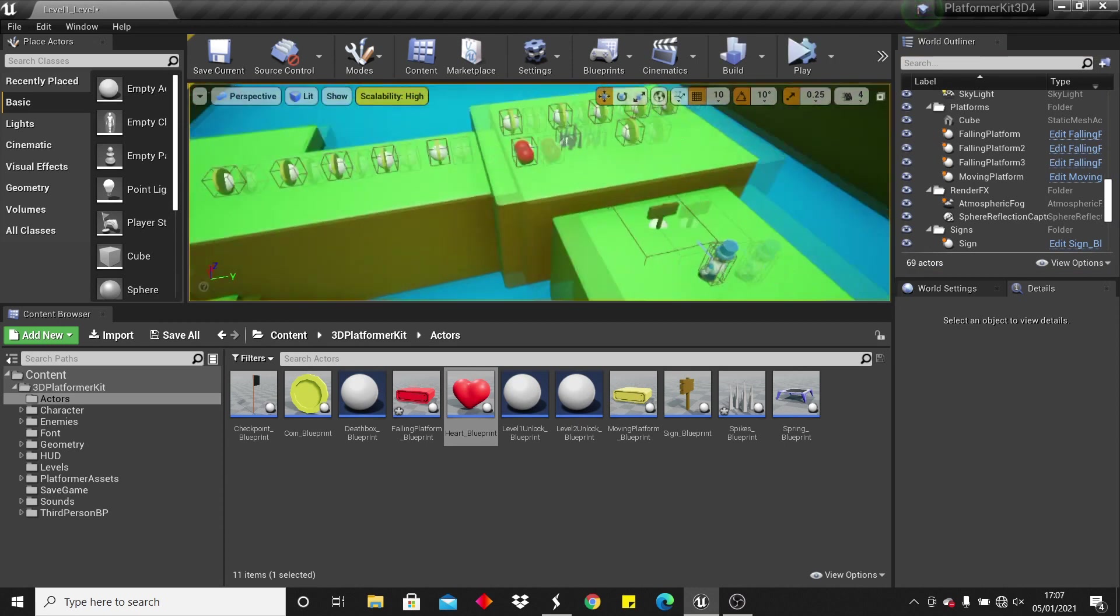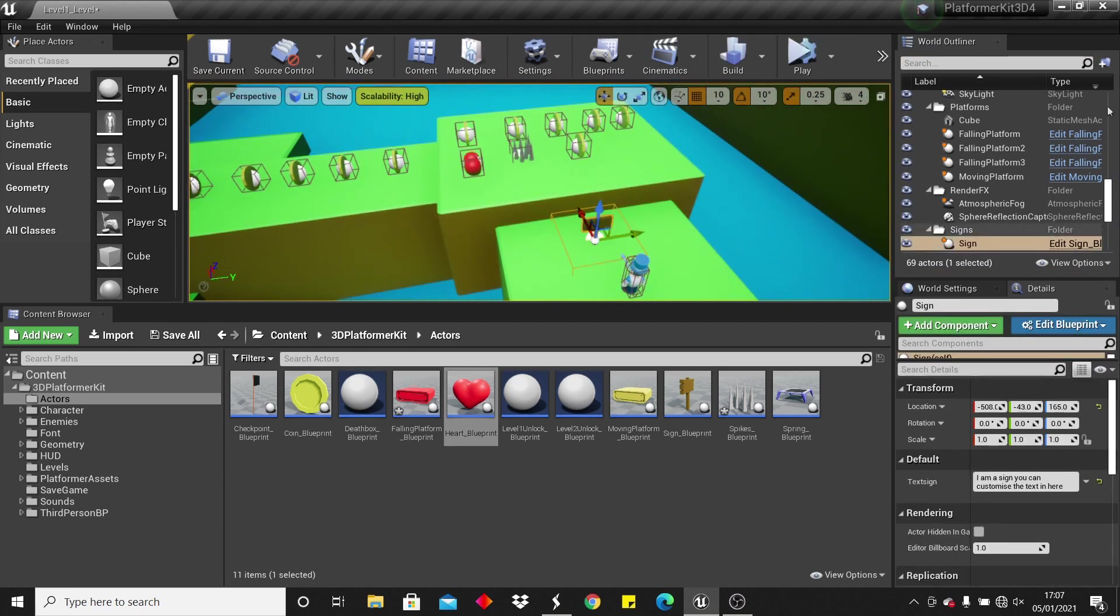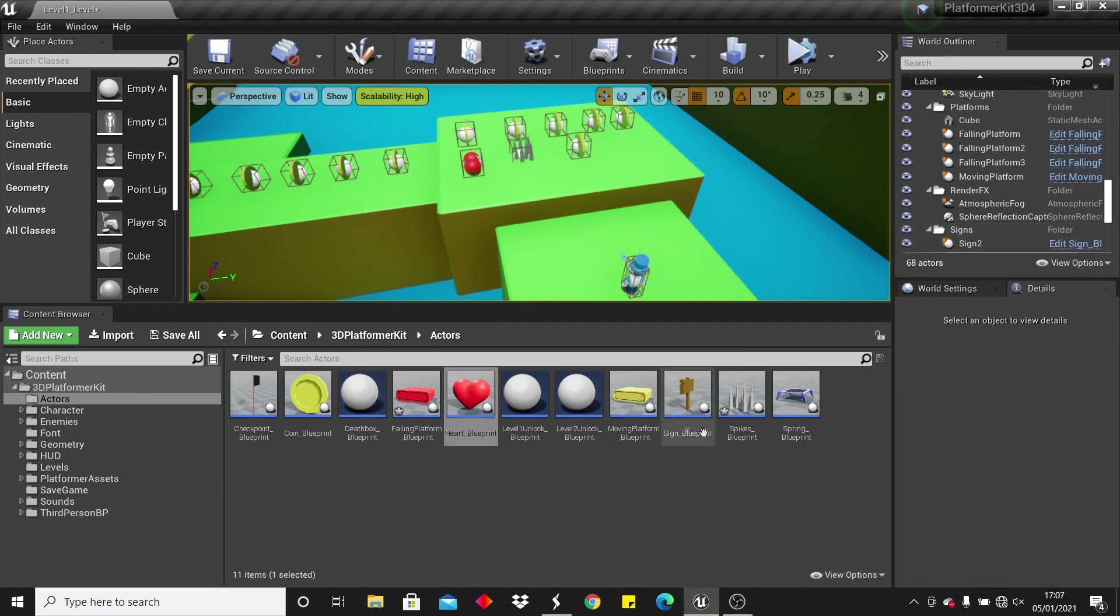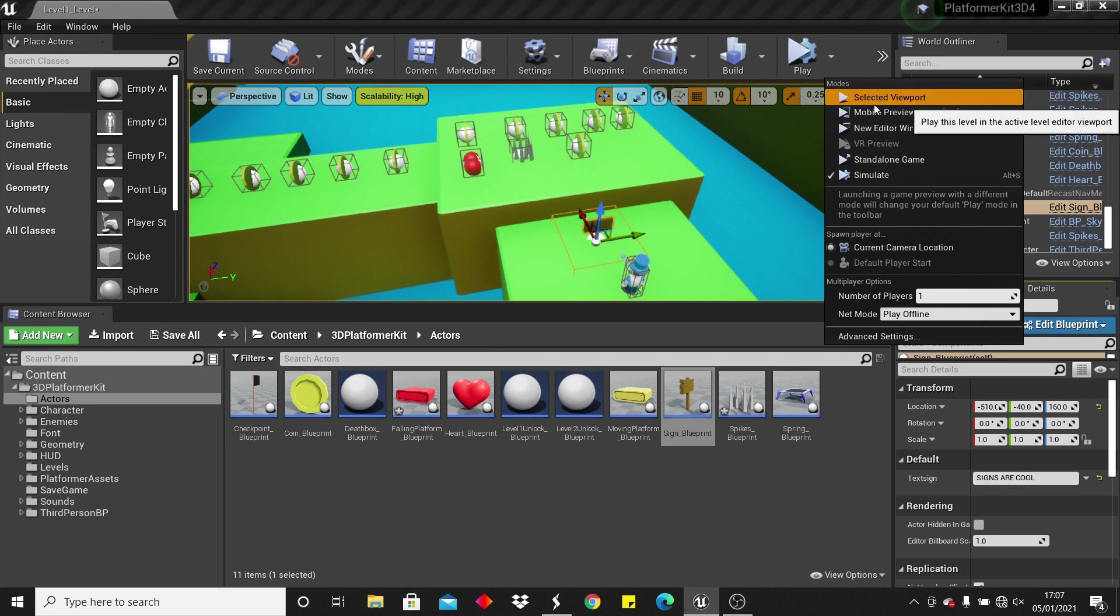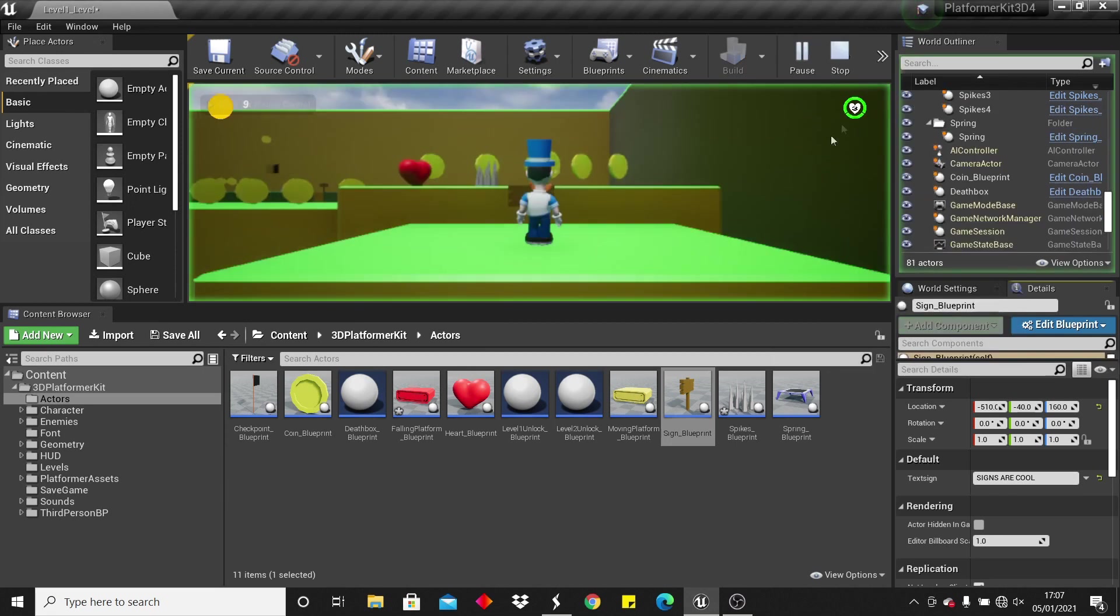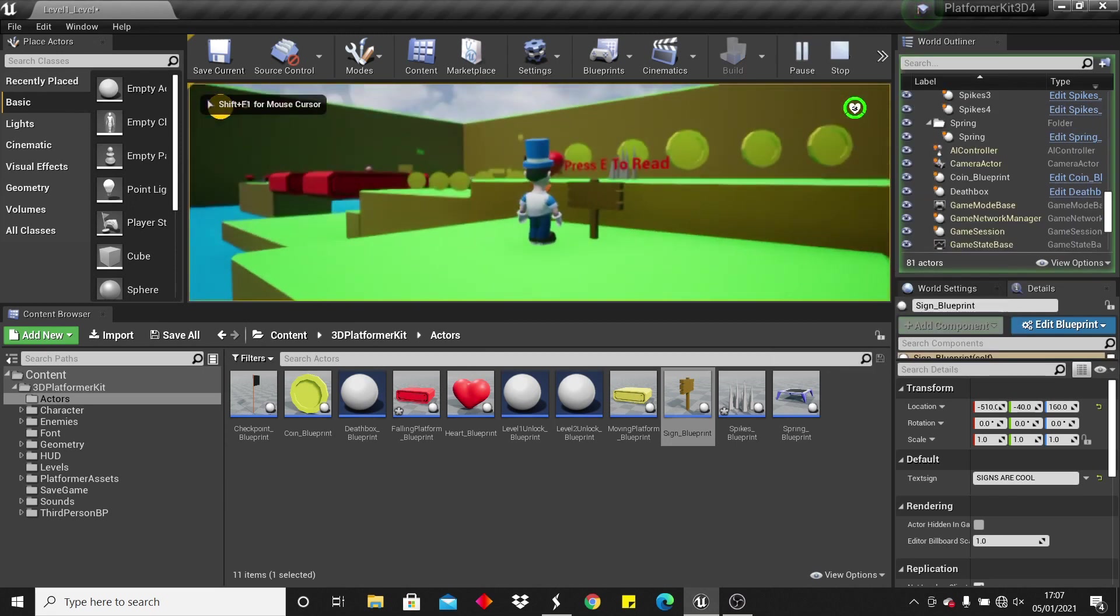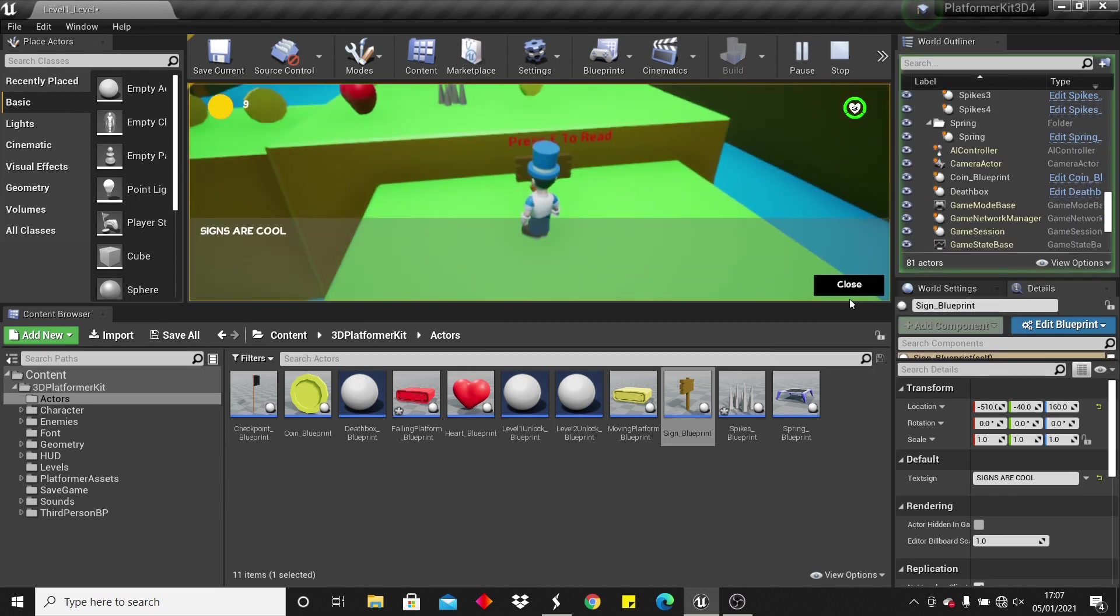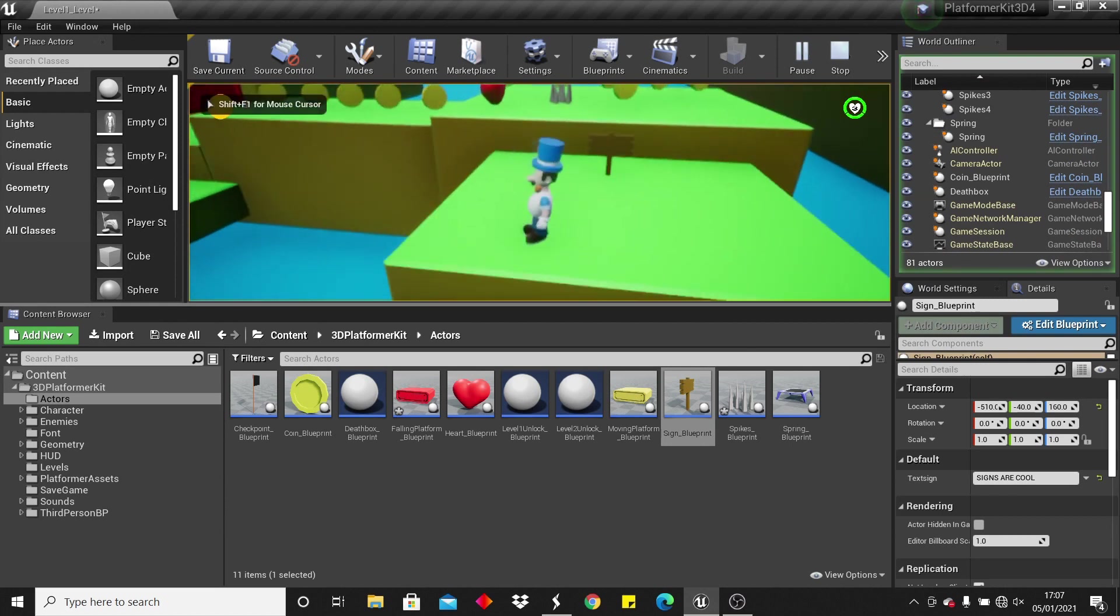So the next actor we'll look at can be a sign, so we can just place these, and here we can enter the text, so I can write signs are cool. And then if we just click play, it will say press E to read, so if you press E it will say signs are cool, and we can just close it with this box.